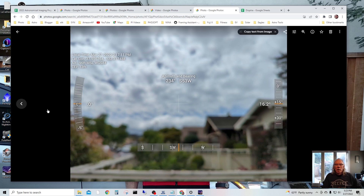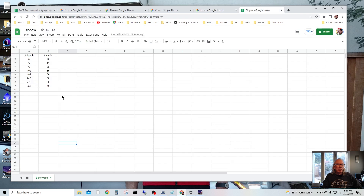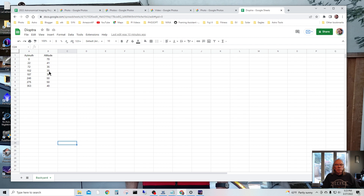After going through these images and recording the azimuth and the elevation, I built a little table like this. This is for my backyard, not my front yard driveway area. Basically, you just jot down the readings — you always make sure you have a reading for zero azimuth. And then these are your elevations in degrees.